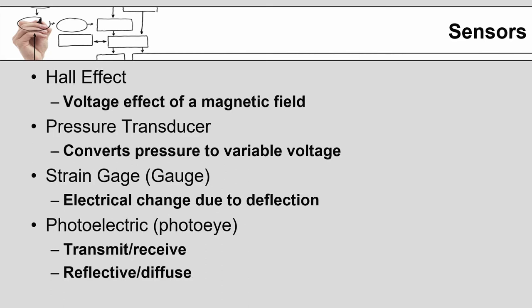There are different types of input sensors. This is not the class to really get into them but it's good for you to be aware of some of the types out there and some of the phrases you'll hear. Hall effect refers to sensors that work off a magnetic field. A pressure transducer converts pressure to a variable voltage. Strain gauges are looking at electrical change due to deflection. Photoelectric or photoeyes are sensors that look for a break in the beam or the reflection of the beam back to the sensor. Think about the sensor on a garage door or at the entrance of a store.